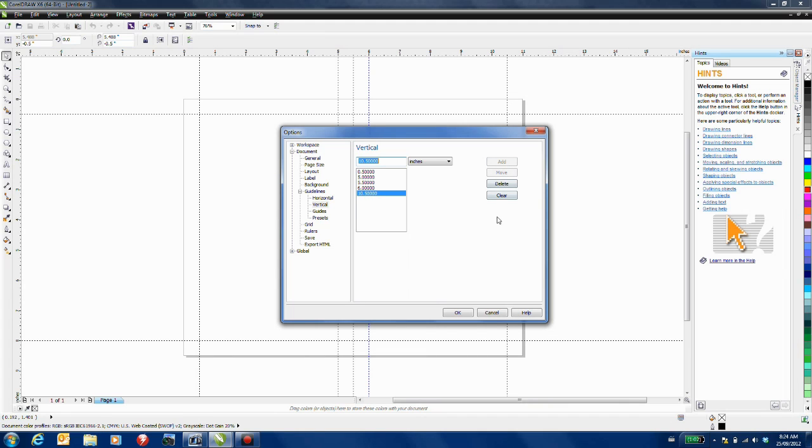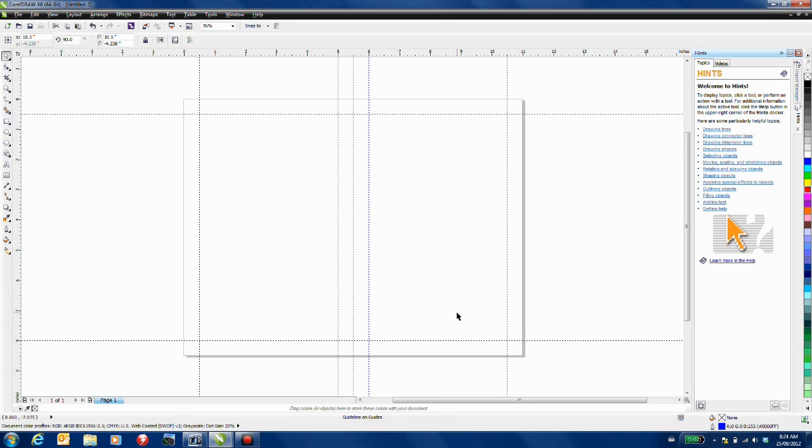This will effectively place guidelines on our page to allow us to accurately position the items that we require.